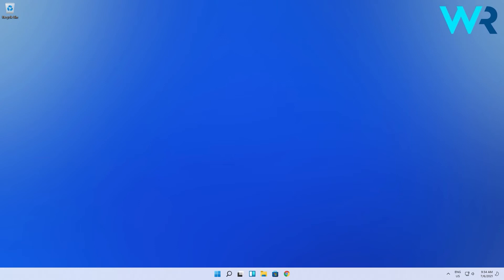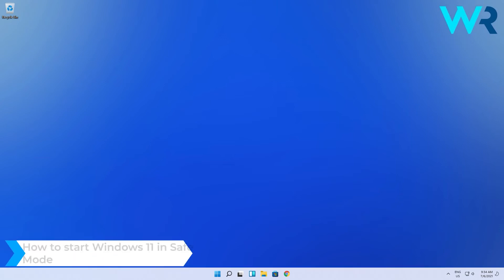Hello everyone, I'm Edward and welcome to Windows Report. In this video I will show you how to start Windows 11 in Safe Mode.